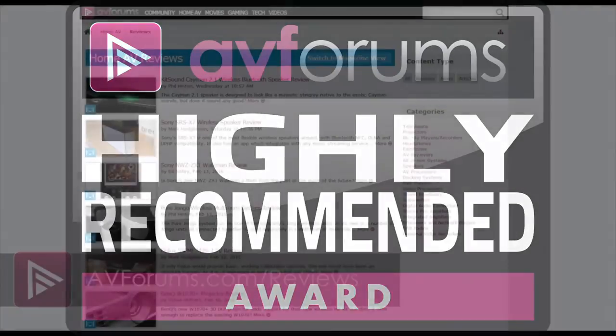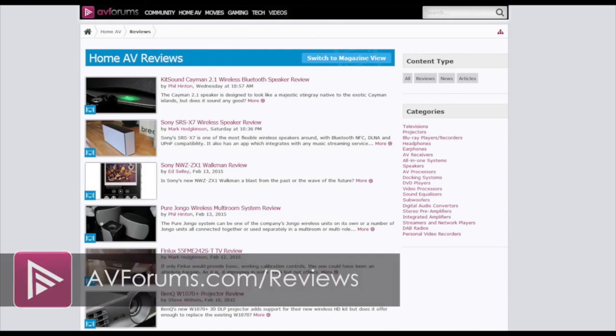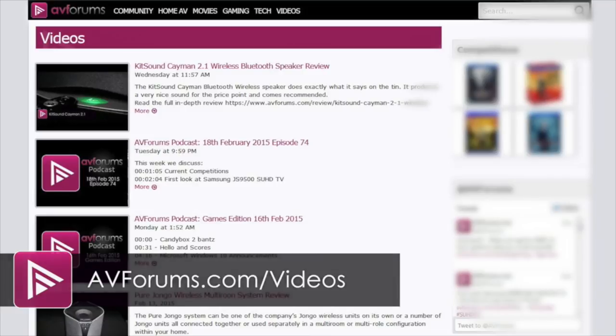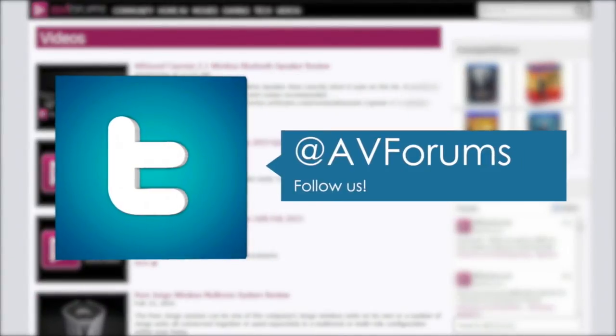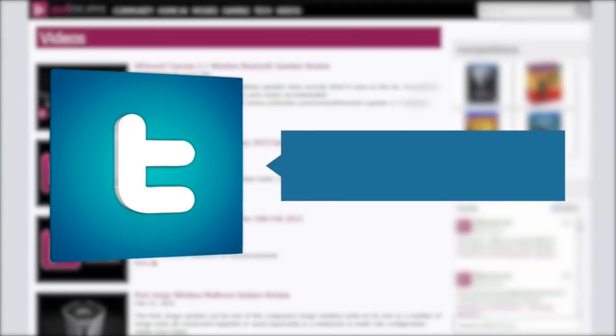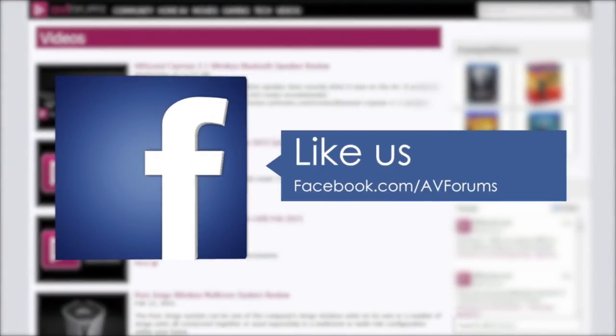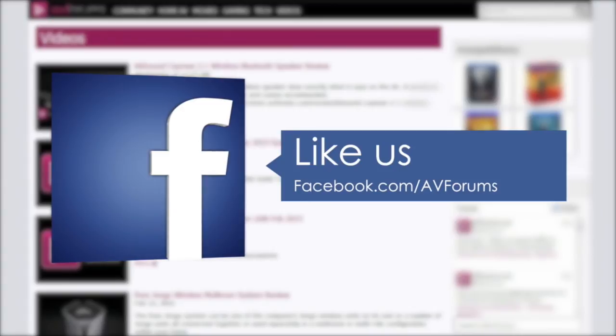You can read the full in-depth review at AVForums.com/reviews. You can also see more videos at AVForums.com/videos. And why not follow us on Twitter and like us on Facebook. Thanks for watching.